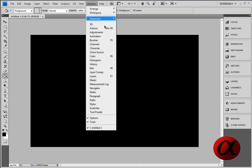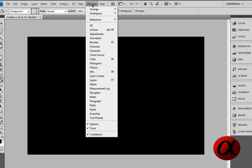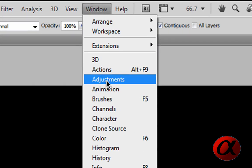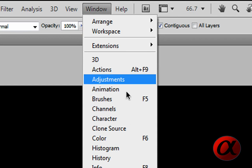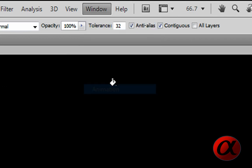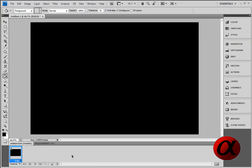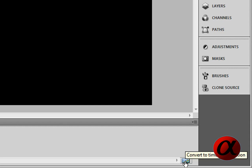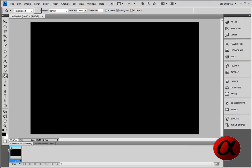Now, we want to open up the adjustments panel, which can be opened by going into Window, and if this box here doesn't pop up with this frame, just click on the button in the bottom right, convert to timeline or convert to frame animation.